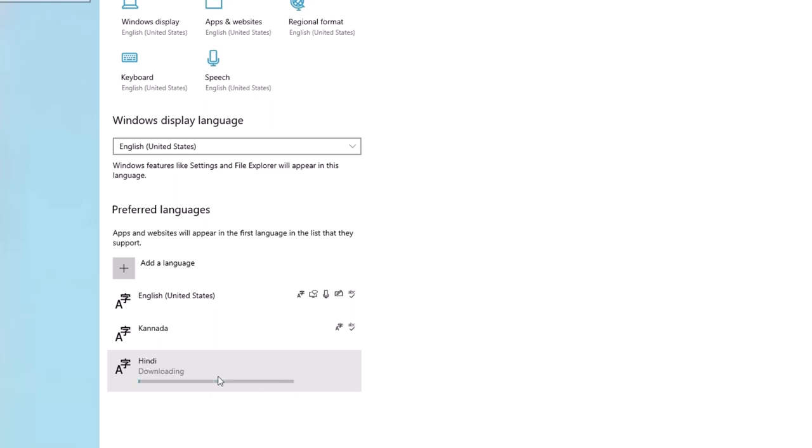This will take 1, 2, or 3 minutes to download and install. You can wait while it downloads. The time depends on your network speed.